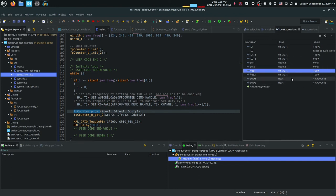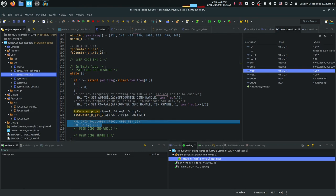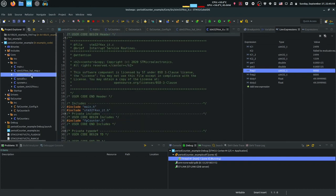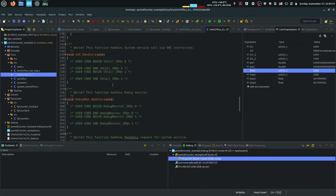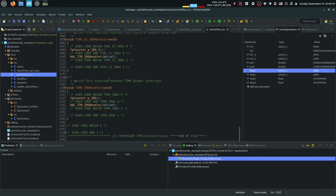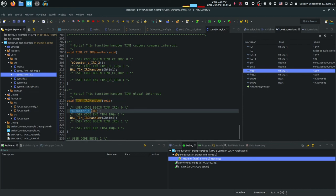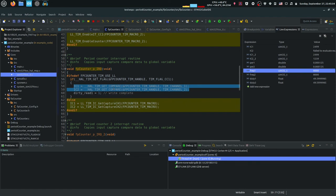In order to get new IC1 and IC2 values, we also have to implement those IRQ functions. Go into the interrupt file (stm32xx_it.c), include your library, and then go to the particular handler for your counter used for measurement. In this case, timer 4 is the primary one, so I'm calling the fpCounter_P_IRQ function — this is the function that gets new IC1 and IC2 data whenever the interrupt is triggered.